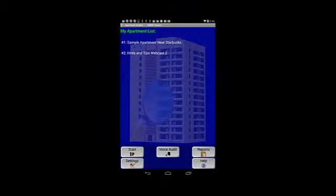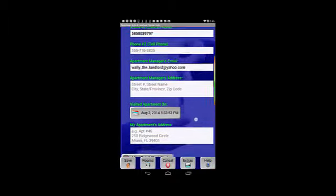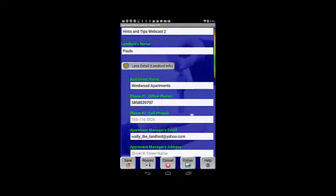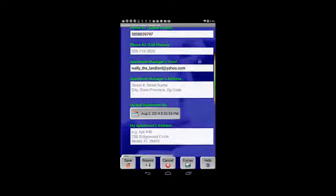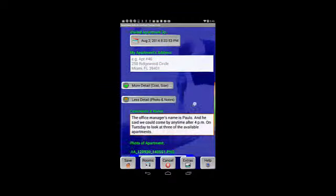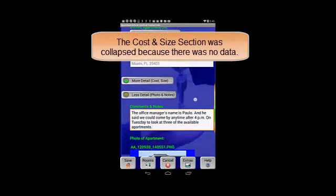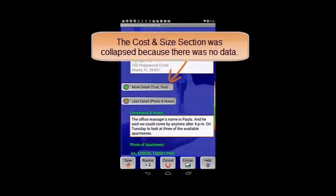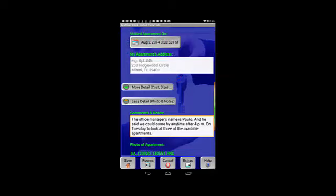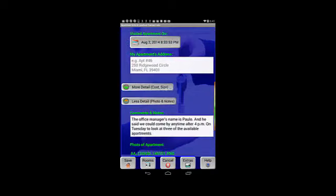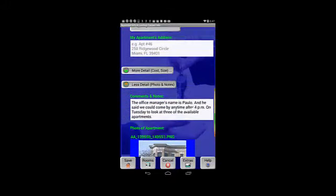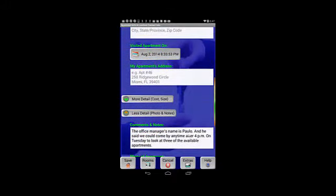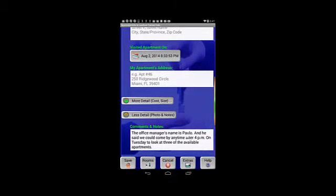Again, I'm going to tap on apartment and landlord. This time we'll see that two sections, both sections with data, which were the landlord info section and the photo and notes section, have been expanded, whereas the more and less detail for the cost and size has not been expanded. This allows us a faster way to minimize scrolling and clicking as we use any of the auditor apps.